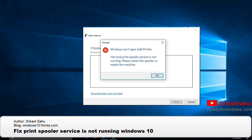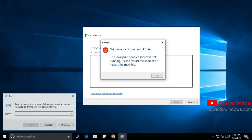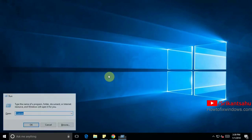Hello friends, I am Srikant. Today I am coming with a new topic. It's related to printer errors. It's how to fix the print spooler services not running error on Windows 10, Windows 8.1 and Windows 7 computers.